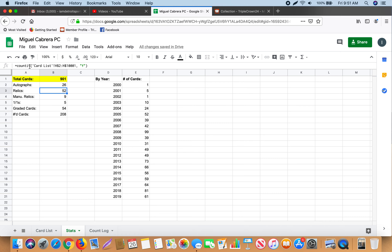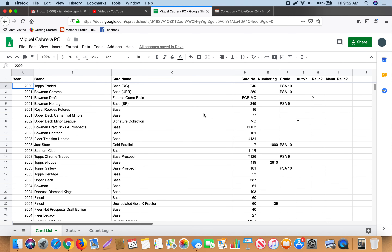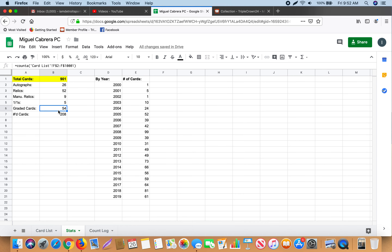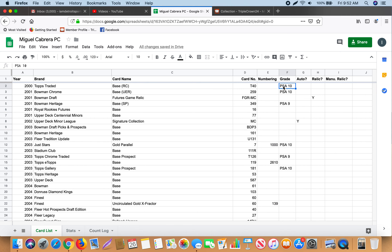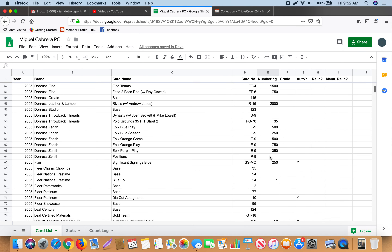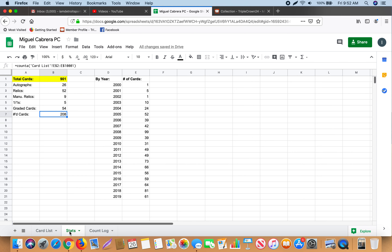Here I also have it with relics — the COUNTIF function is really great if you want a specific criteria. You can assign it a certain value or a certain range. For example, if you're looking for cards with a print run of less than 20, you could just put that in instead. For one-of-ones, this is more specific: it will count anything in the numbering column that has a '1' in it. For graded cards I use COUNTA because I have different types of slabs — BGS and PSA — so any non-empty cell in that column gets counted. And numbered cards is also COUNTA, meaning the cell is not empty.